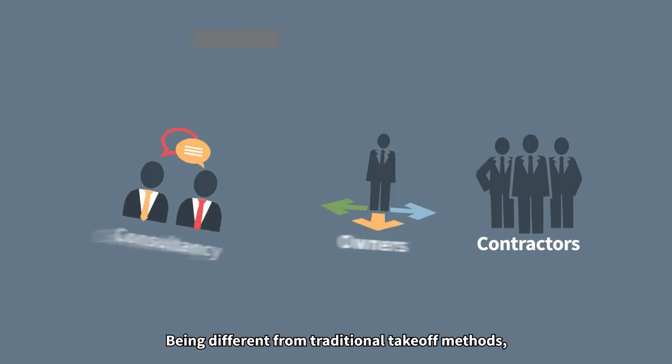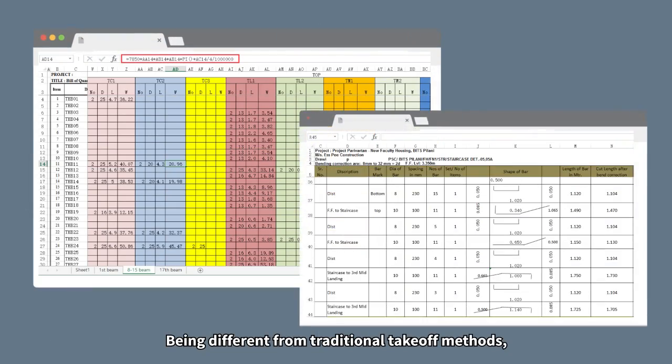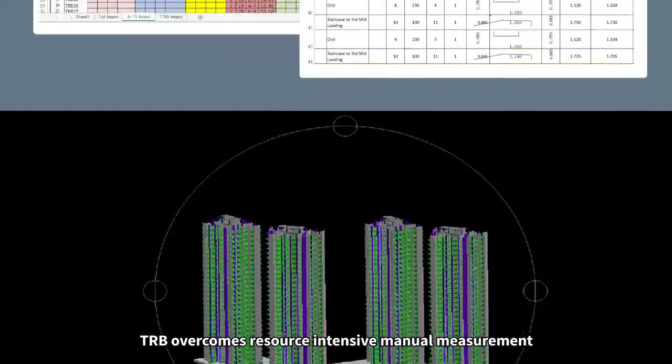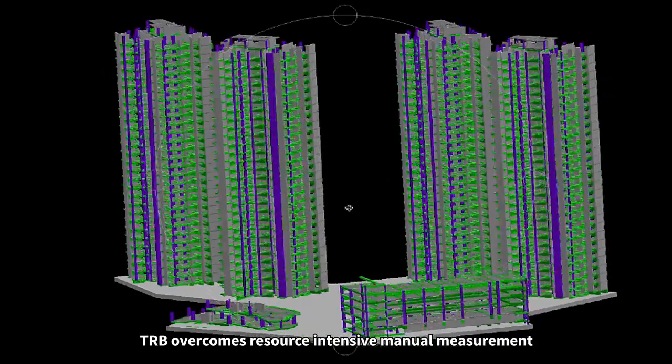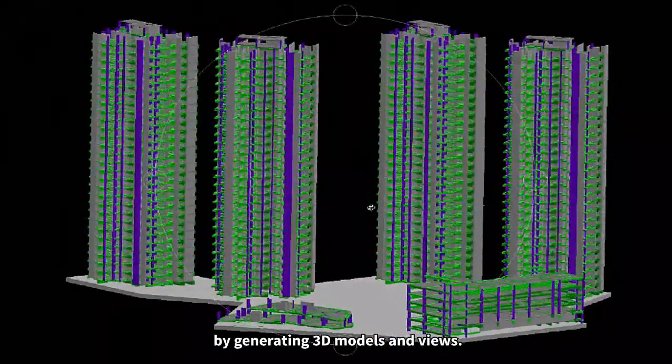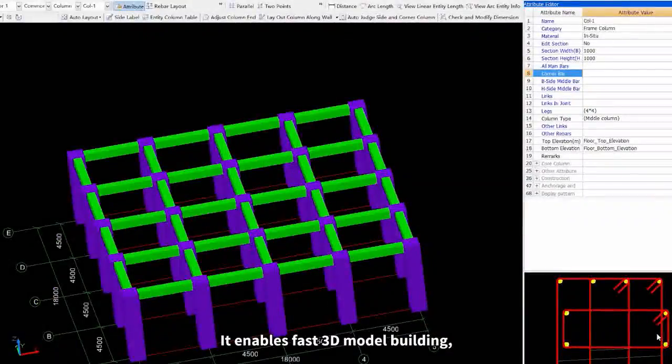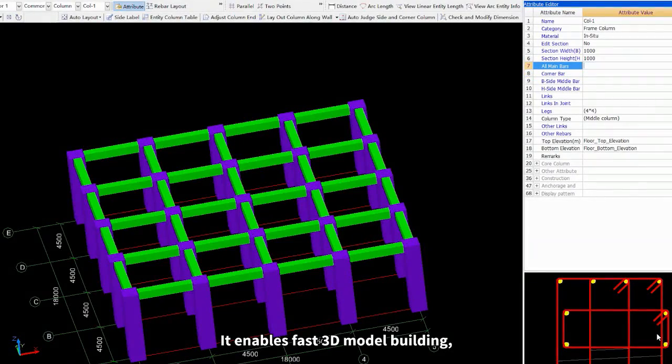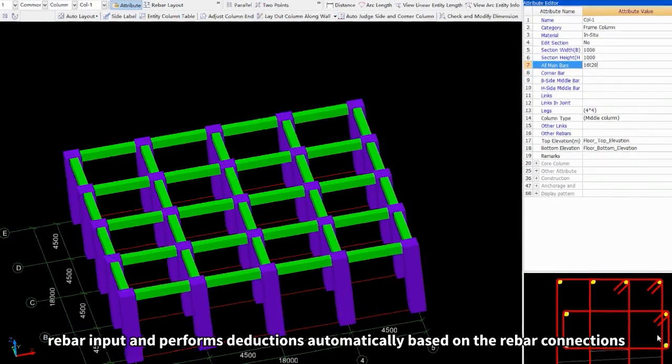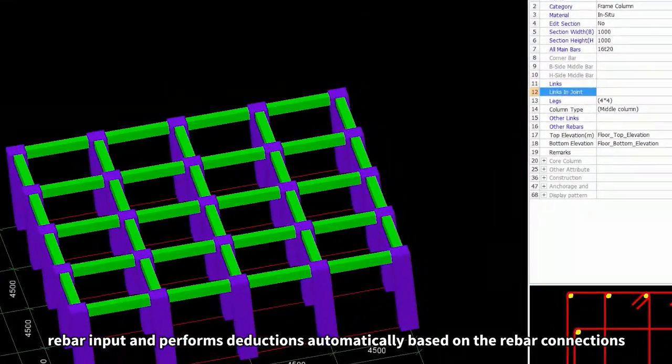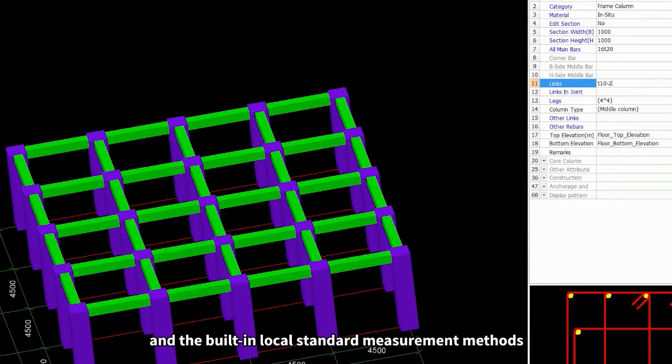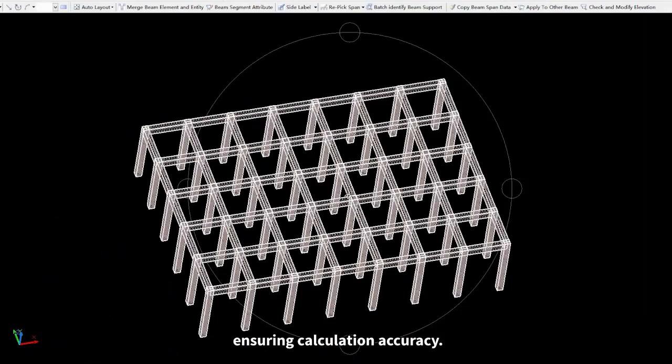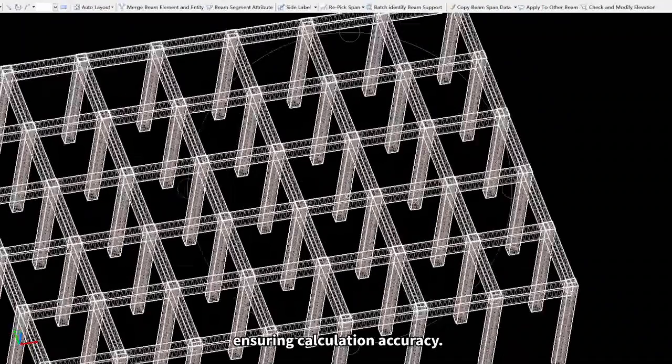Being different from traditional take-off methods, TRB overcomes resource-intensive manual measurement by generating 3D models and views. It enables fast 3D model building, rebar input, and performs deductions automatically based on the rebar connections and the built-in local standard measurements methods, ensuring calculation accuracy.